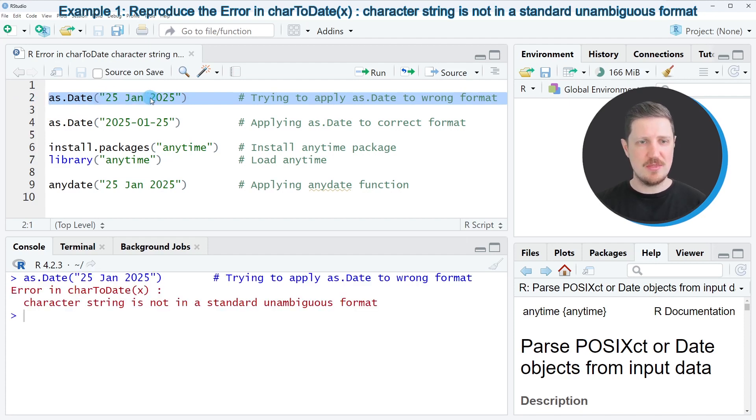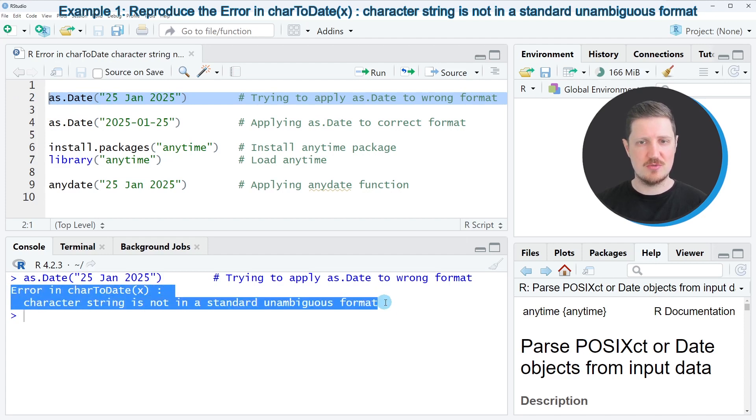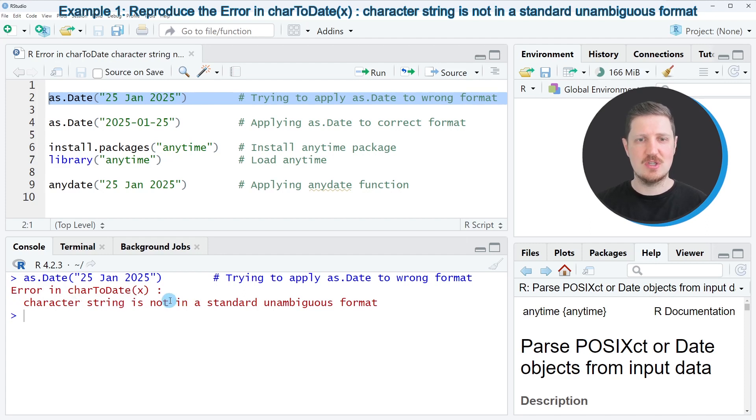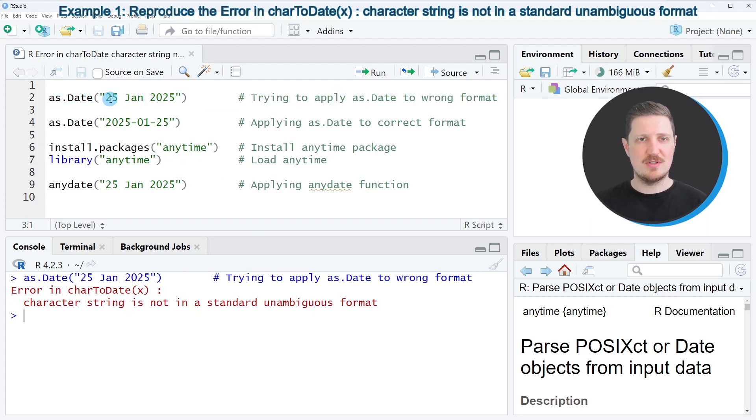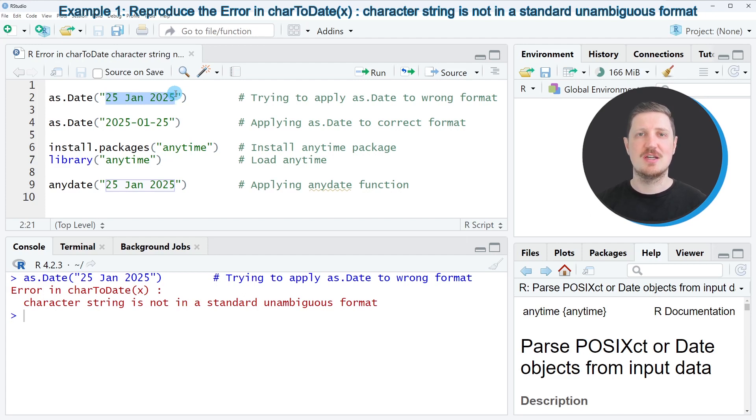However, if you run this line of code, you can see that at the bottom in the RStudio console the error message 'error in charToDate: character string is not in a standard unambiguous format' is returned. The reason for that is that the date is not formatted in the way that the as.Date function expects, and for that reason the as.Date function doesn't know how to convert this character string.